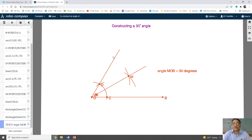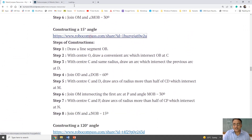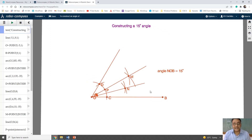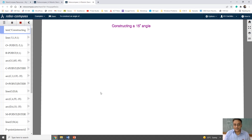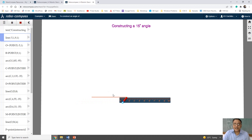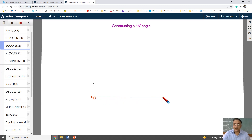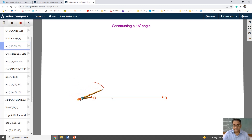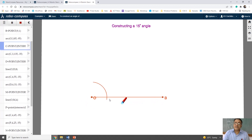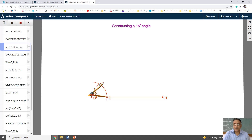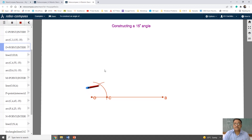Now we will see how to construct 15 degrees. For 15 degrees, we draw 60 degrees, then bisect it to get 30 degrees, then bisect 30 degrees to get 15 degrees. First draw line segment OB. With center O draw an arc intersecting OB at C. With center C and same radius draw another arc intersecting at D. Join OD to get 60 degrees. Then with center C and D draw two arcs intersecting at M, and join OM to get 30 degrees.